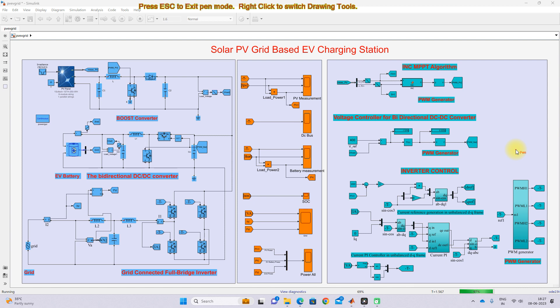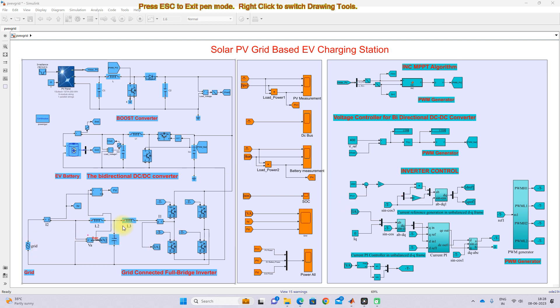This is a simulation model we developed for a solar PV grid based EV charging station. You will see different sectors here. This is the power sector, which consists of a PV system, EV battery system, and grid system. This one is the control system sector, where you can see the different control logic implemented for a solar PV system, battery, EV battery system, and grid inverter system. The center portion is the measurement sector, where you can measure the parameters of PV, battery, DC bus, grid, and the combination of all power.